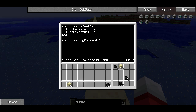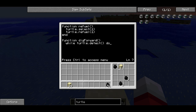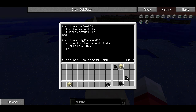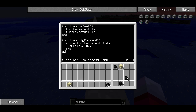The digForward function is going to have a while loop using while turtle.detect. turtle.detect is a function that will return a value which is true if there is something in front of the turtle, and false otherwise. So this condition is going to be true as long as there is something in front of the turtle, and as long as there is something in front of the turtle, we want the turtle to dig — that's what the turtle.dig function does. And that's the while loop and all the code for digForward.